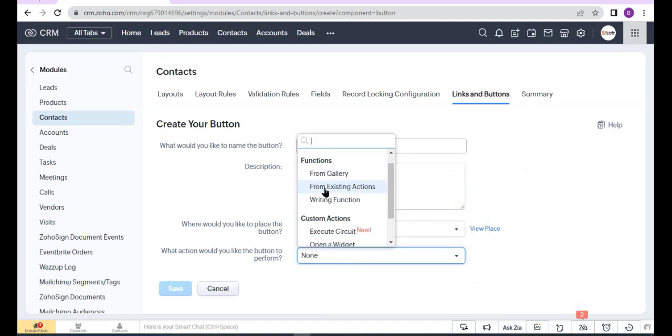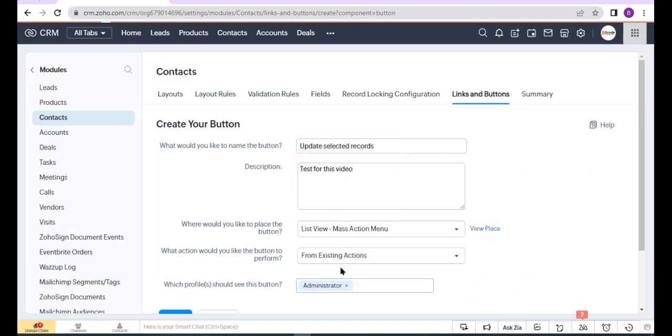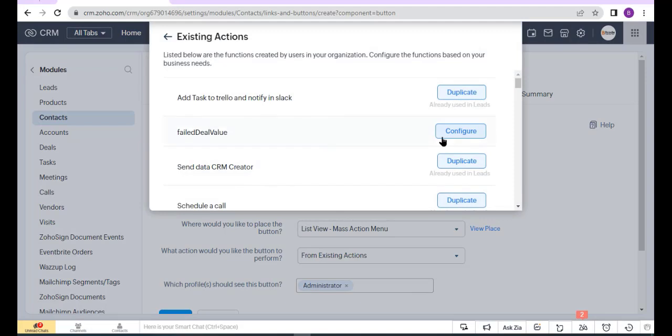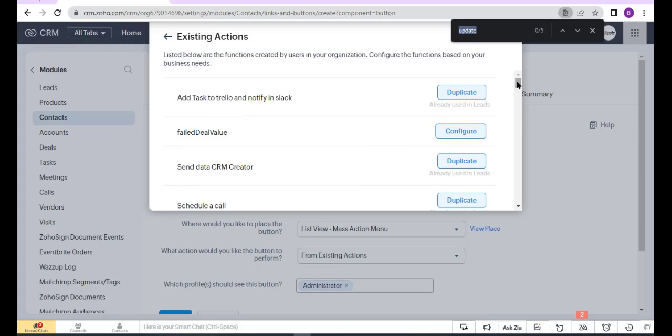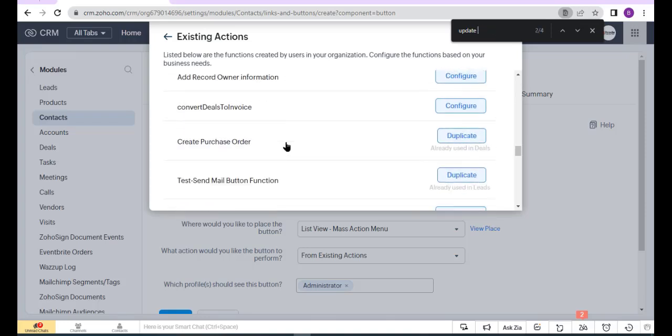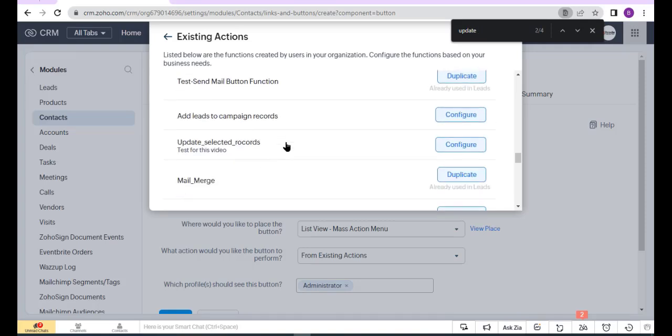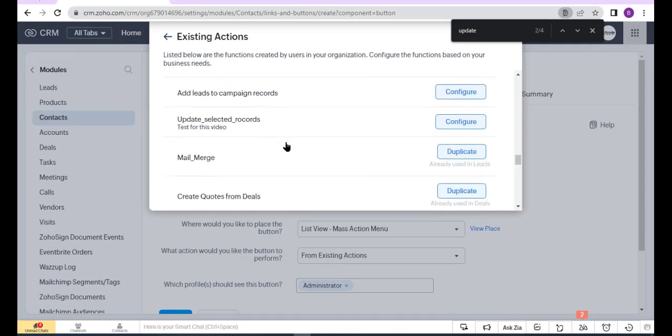Here you get from Existing Actions. Now select the function. This is my function, so now click Configure.